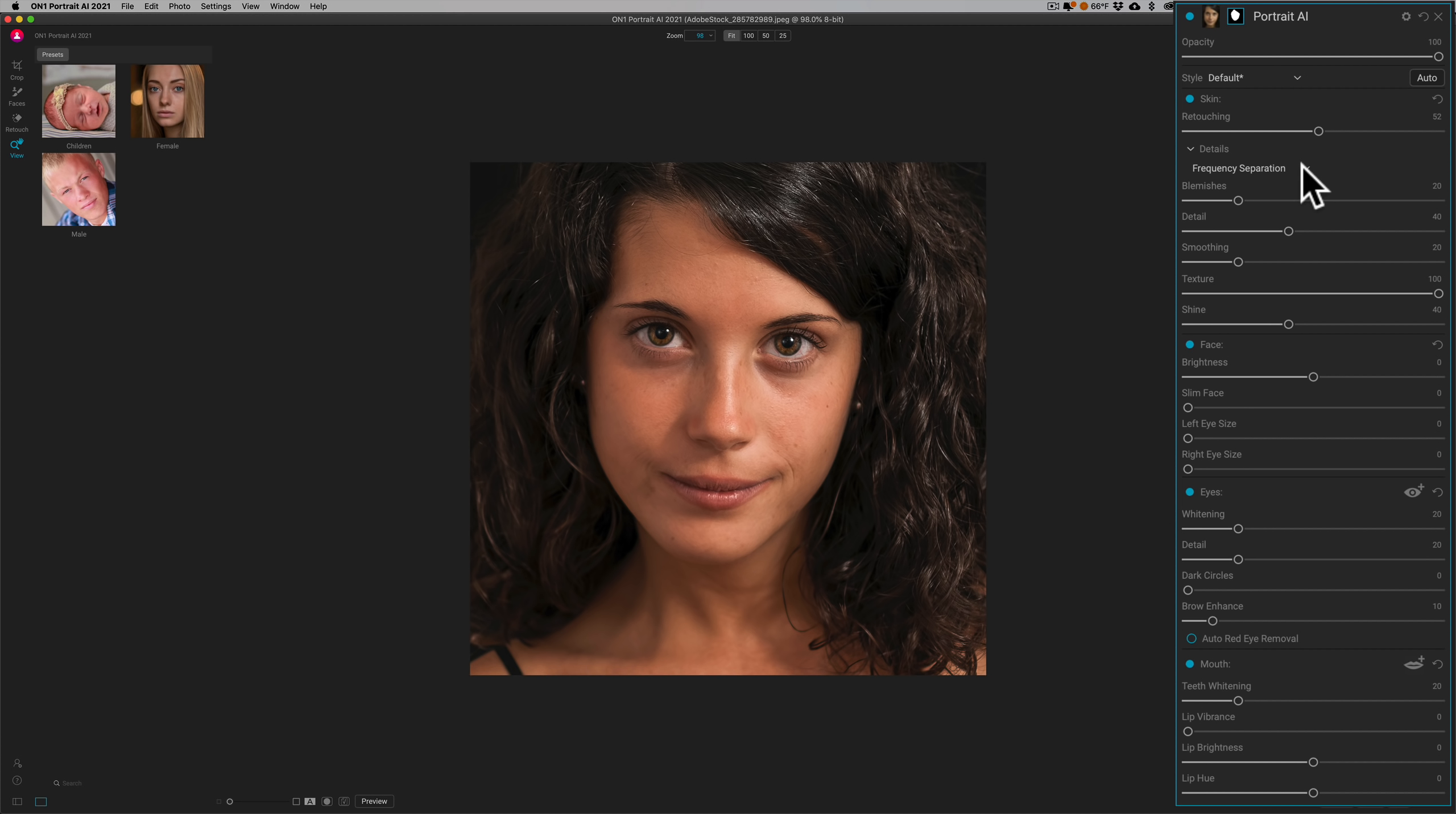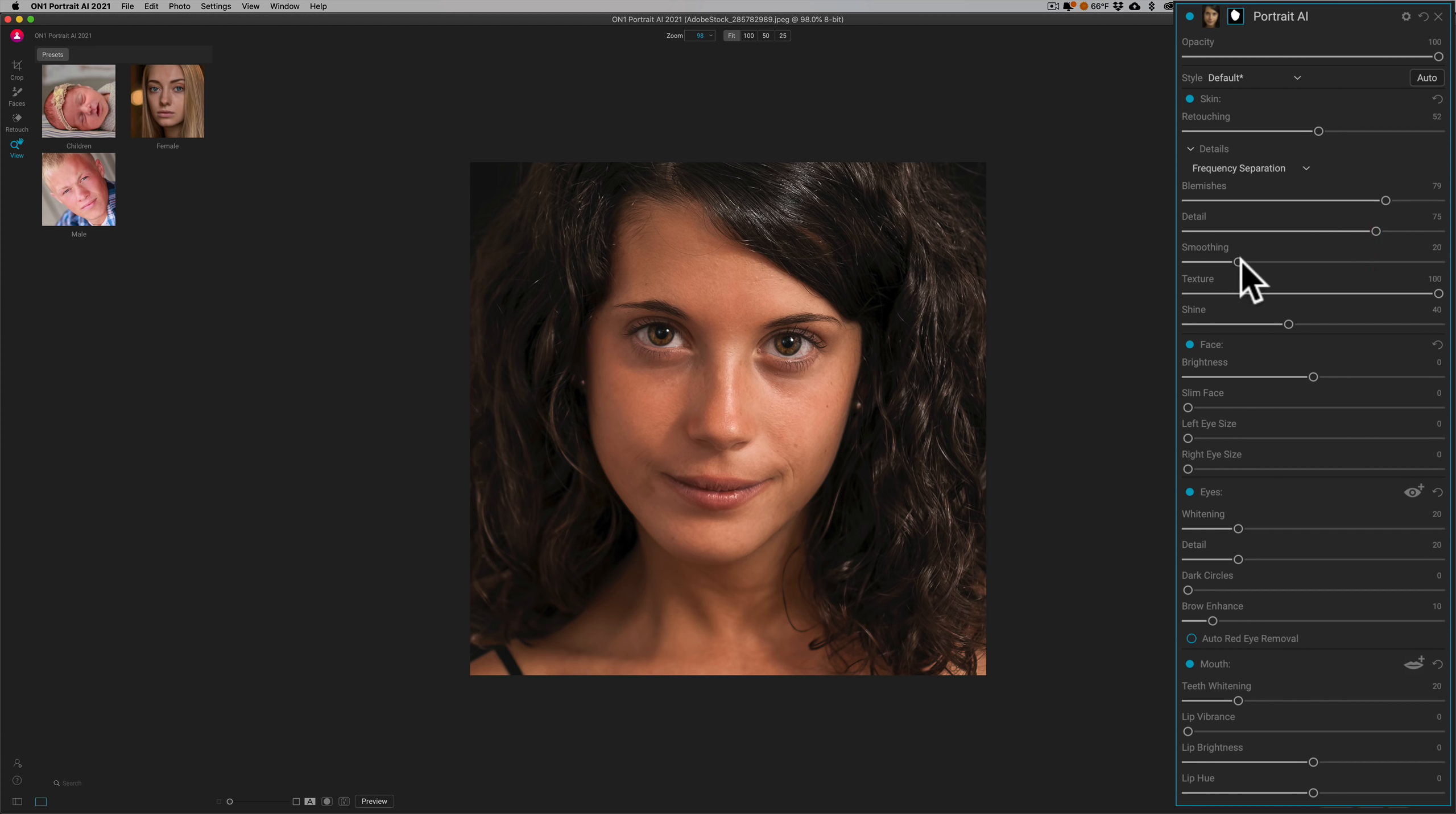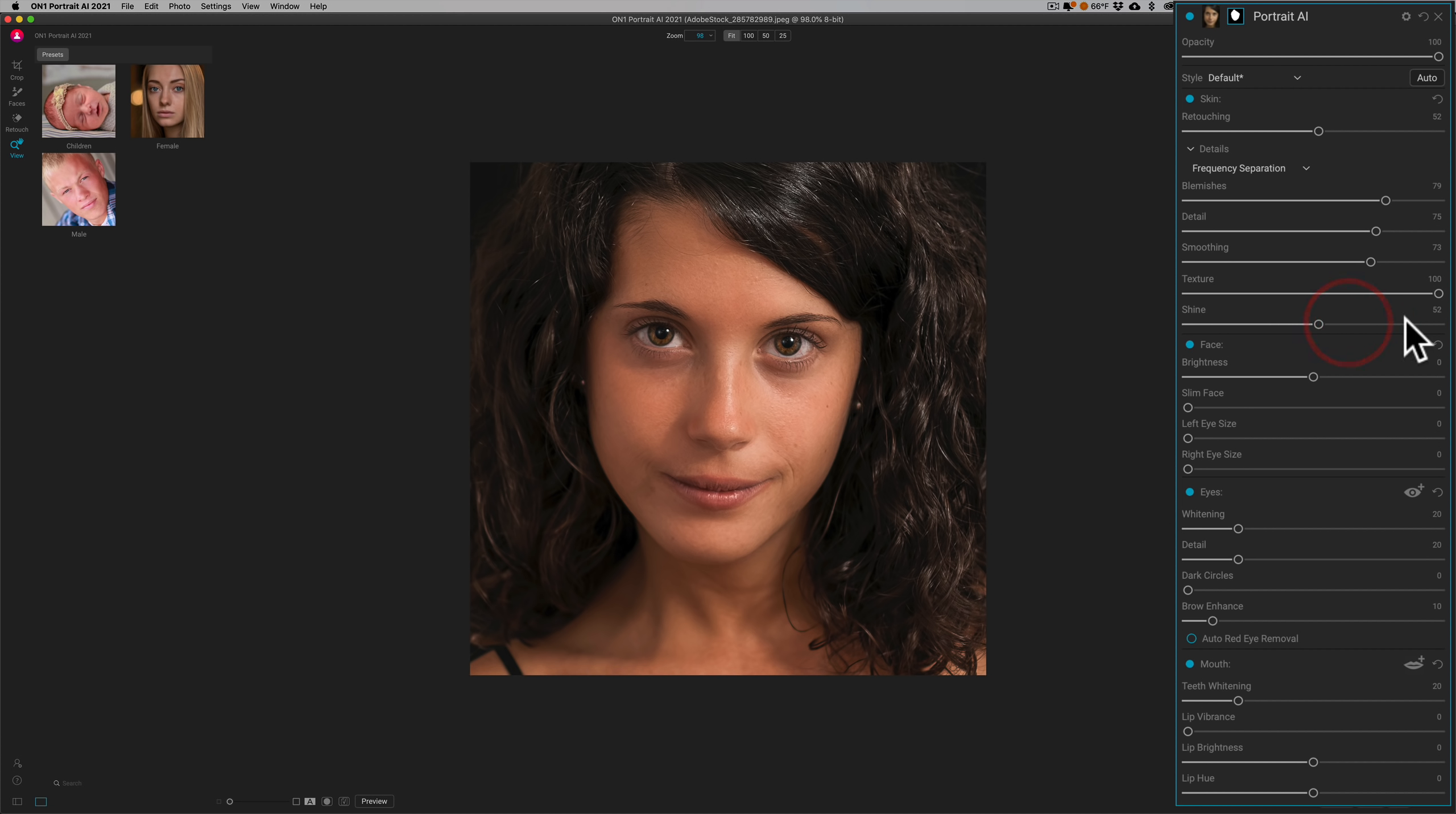So you could roll it open, and if there's a blemish that you need to get rid of, you can move this to the right. If you want to bring some detail back into the pores of her face, you could move that to the right. Smoothing—if you need to smooth the skin even more, move that to the right. Texture—if you want to bring some texture back or add texture to the skin, you could do that. Remove shine with this slider here. So all those sliders you could work to fine-tune the adjustments you're doing.